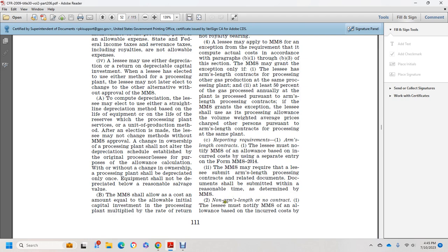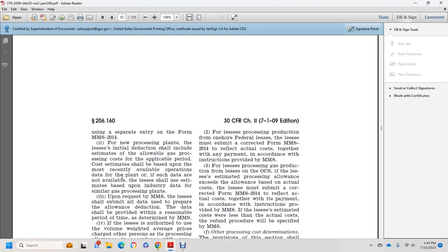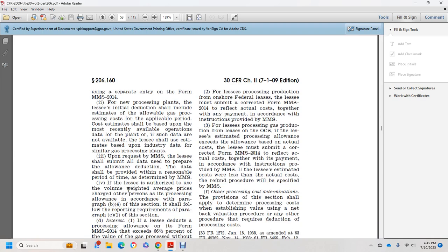For non-arm's length or no-contract situations, the lessee must notify Mineral Management Services of the allowance based on incurred costs using a separate entry on MMS Form 2014. For the initial deduction at a processing plant, the lessee shall include an estimate of allowable gas production costs applicable to the period. The cost estimate should be based upon the most recently available operating data for the plant. If such data are not available, the lessee shall base the estimate on industry data for similar gas processing plants. Upon request, Mineral Management Services may require the lessee to submit the data used to prepare the allowance deduction.